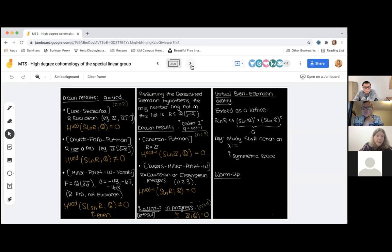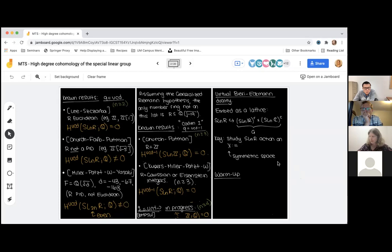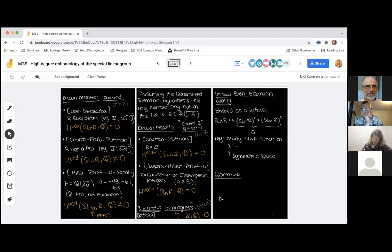There's a question in the chat: what are the Eisenstein integers? The Eisenstein integers are what we get by taking the ring of integers in Z adjoin the square root of negative three.